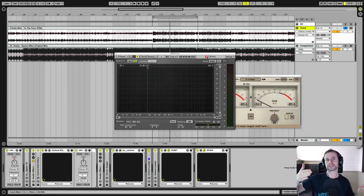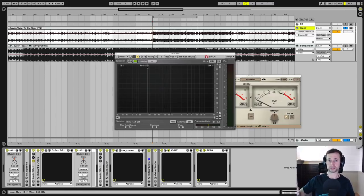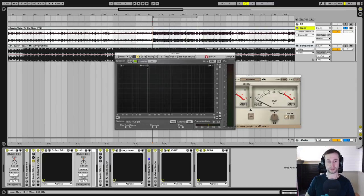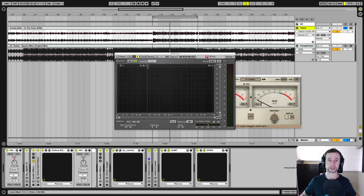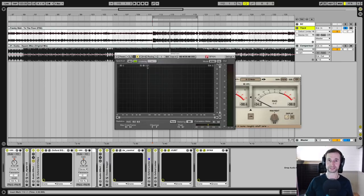And that sequence of processing. So gain staging, reductive EQ, additive EQ, then compression, although I might do compression before the additive EQ, then a bit of parallel compression, make it wider with some stereo spread. And only then do we bump up the volume to try and match what we have with our comparison track.